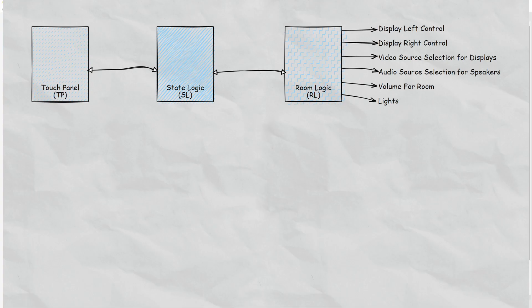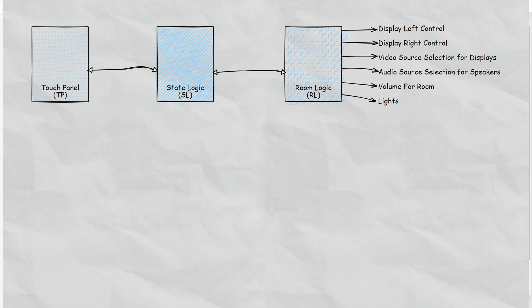So this is just a depiction of room 1 where we have the touch panel connected to state logic that manages pop-ups and pages. And then we've got room logic that manages what's going on with the devices in that particular room. We've got display control, source selection, audio selection, volume for the room, and lighting control.